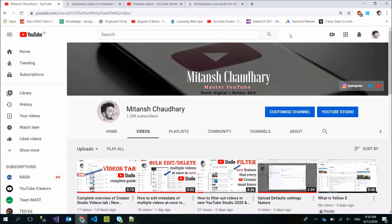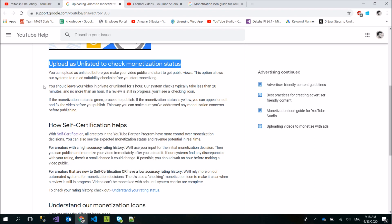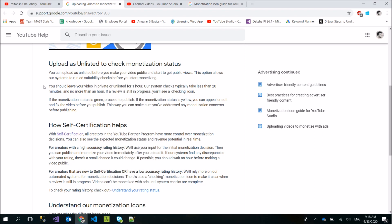I will take you to the official help page where they tell you to upload as unlisted to check monetization status. This means that when you upload your videos on YouTube, YouTube's automated systems through machine learning check that your content or metadata will follow the advertiser-friendly guidelines.